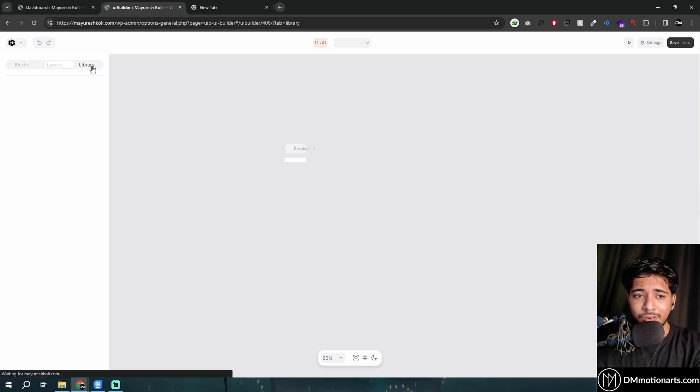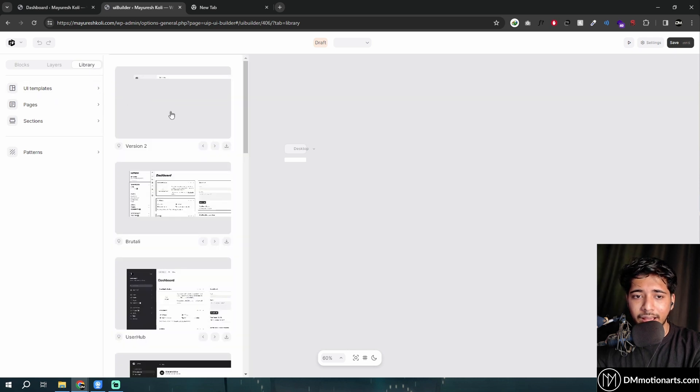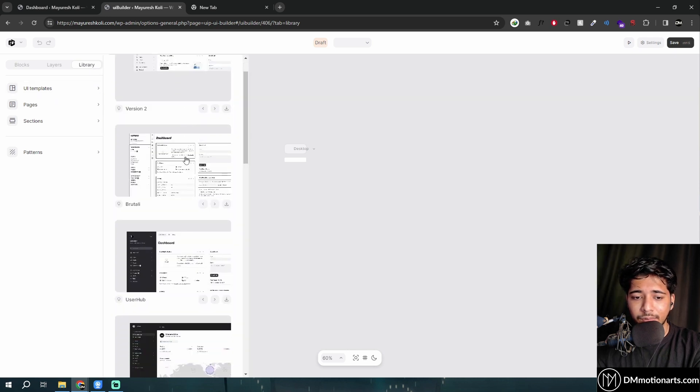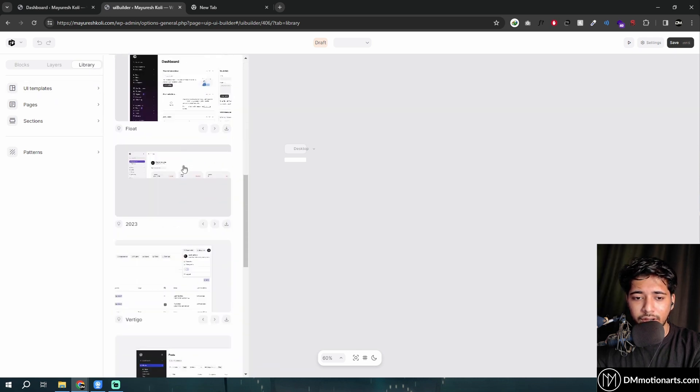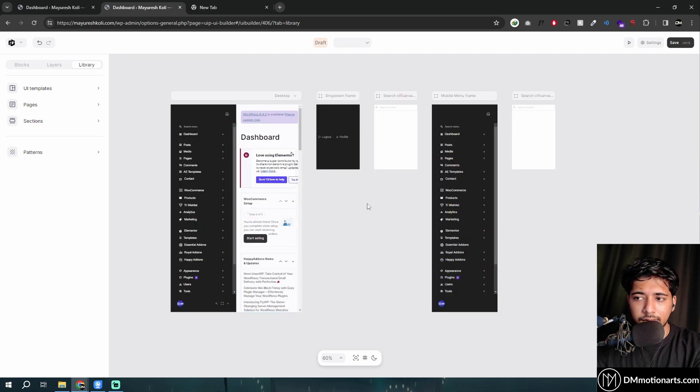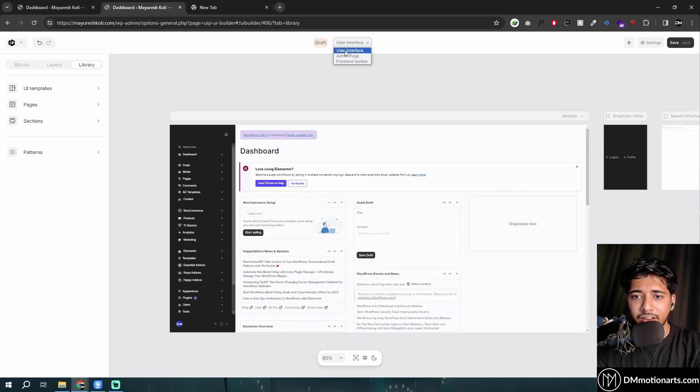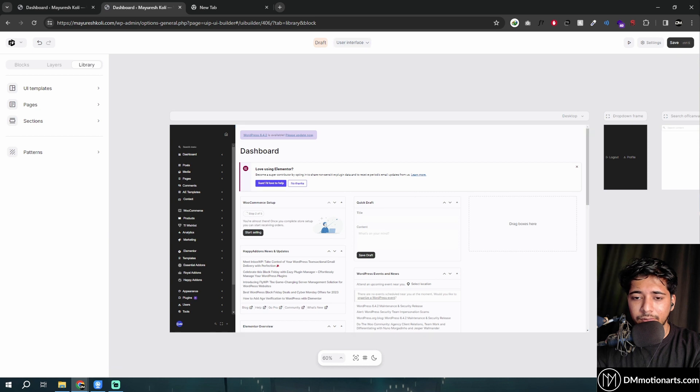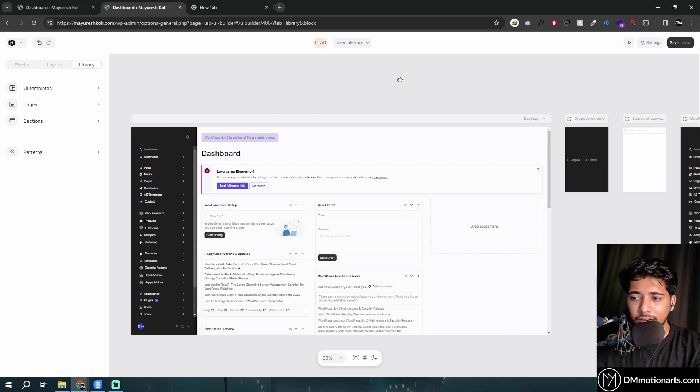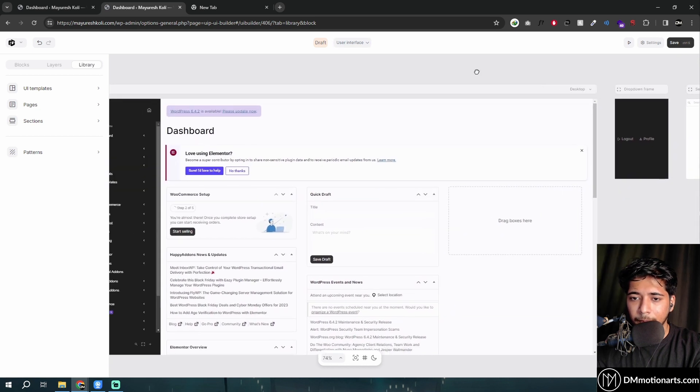So we'll go into library, go into UI templates, and choose whichever one we want. Let's try this Good and Press one and click on this download icon. You could see this is how it's looking right now. Basically make sure you are in the user interface section, or else it just looked weird for now and I was trying to figure out what it was doing wrong.